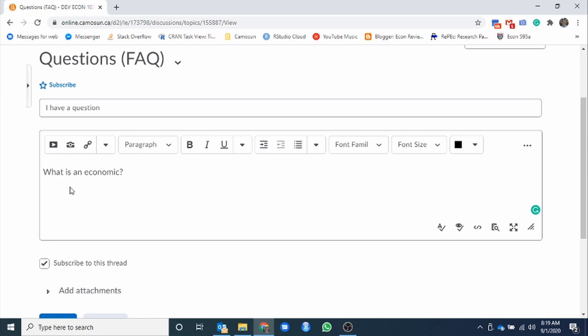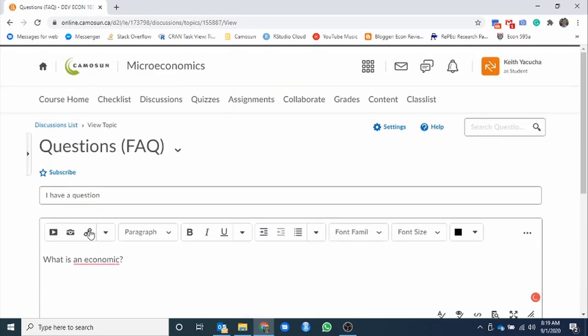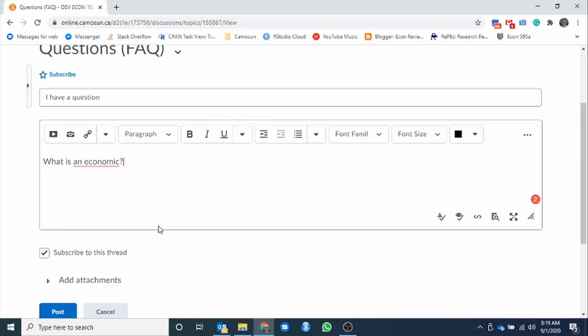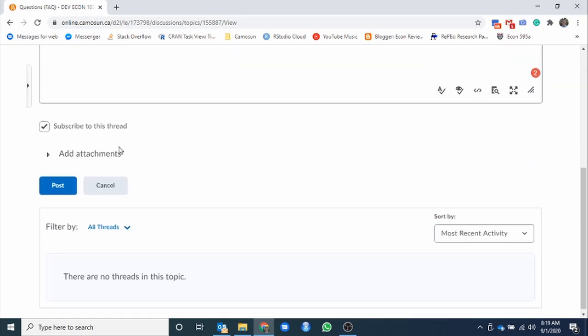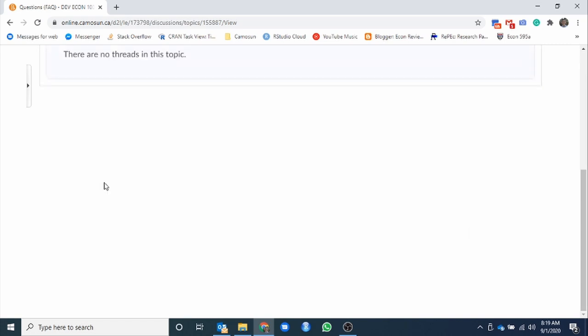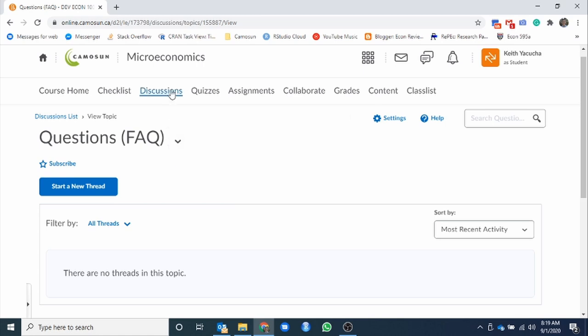And then once we have this, it's just entering the information. So we could post, I have a question for our topic and then what your question is. So we post our question. If we wanted to take a look at updates for when people respond to it, we can hit this subscribe button. And it will send us updates every time somebody responds to our question.